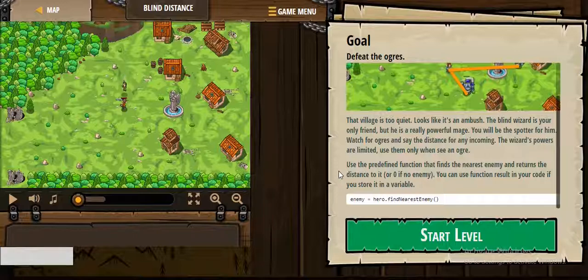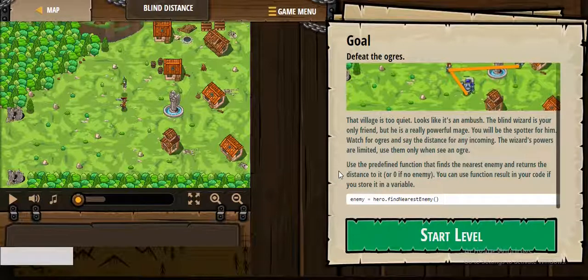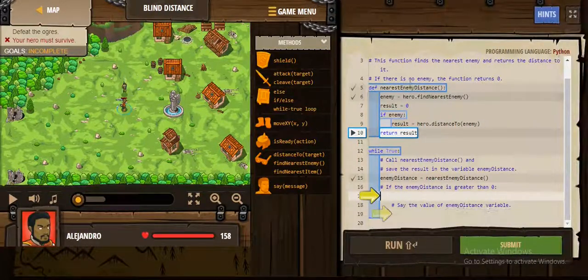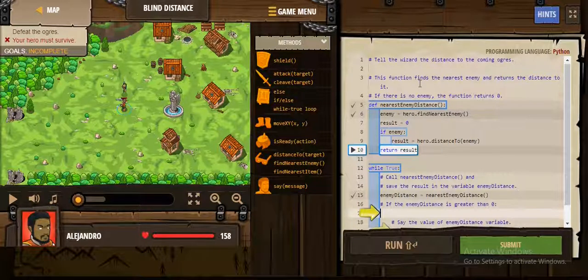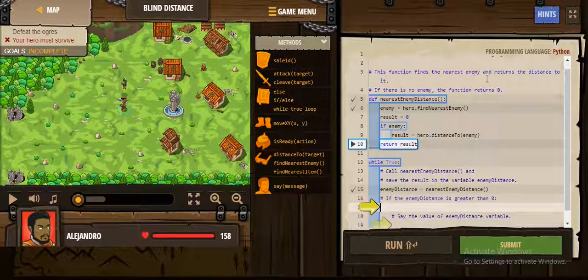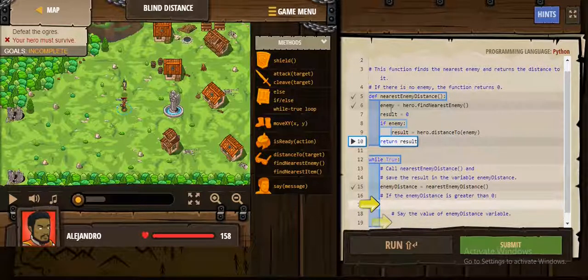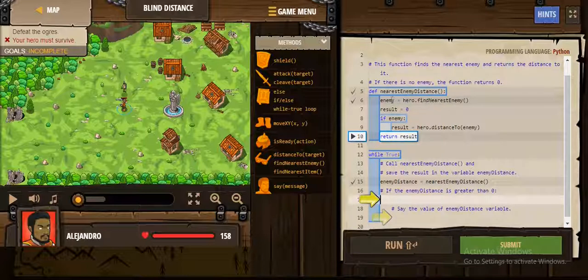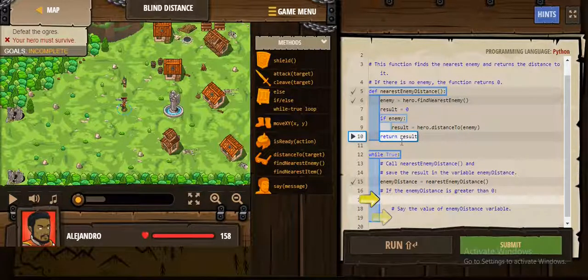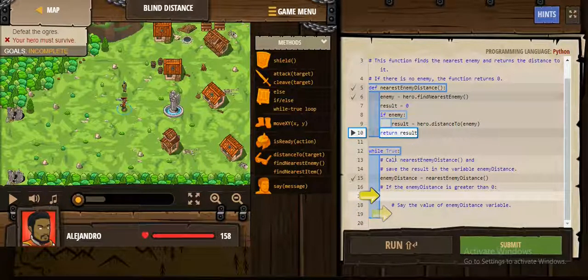When using if enemy, it returns 0 if there is no enemy. So let's start. We are using a function — nearest enemy distance — to find out the distance to the nearest enemy. Here we will find the nearest enemy. Result is equal to 0, because if there is no enemy, there is no distance.